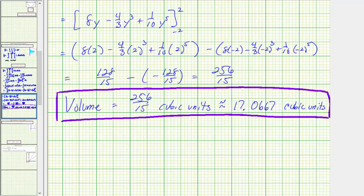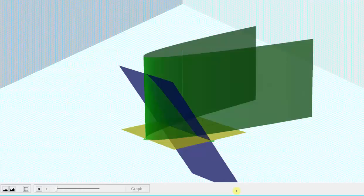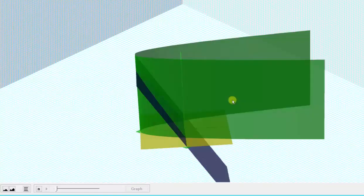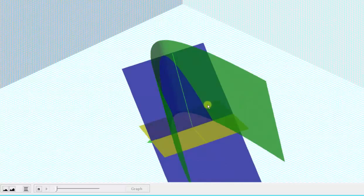So now we have the volume of this bounded solid region. I hope you found this helpful.